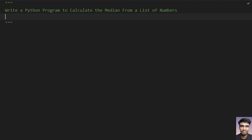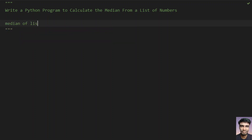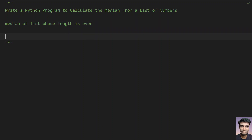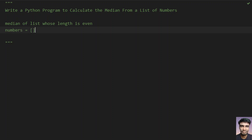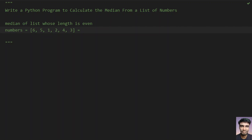There are two scenarios you have to know: the median of a list whose length is even, and the median of a list whose length is odd. Let's find the median using a normal approach. Let's take a list of numbers whose length is even: 6, 5, 1, 2, 4, and 3. What you have to do first is sort it.